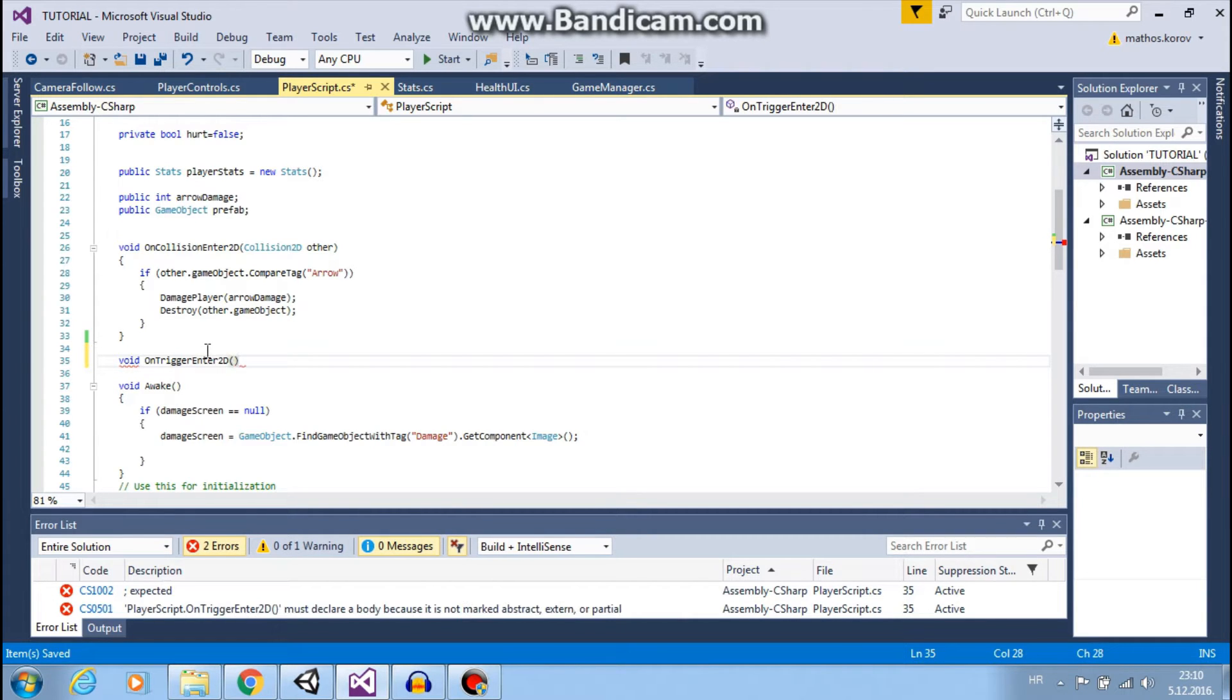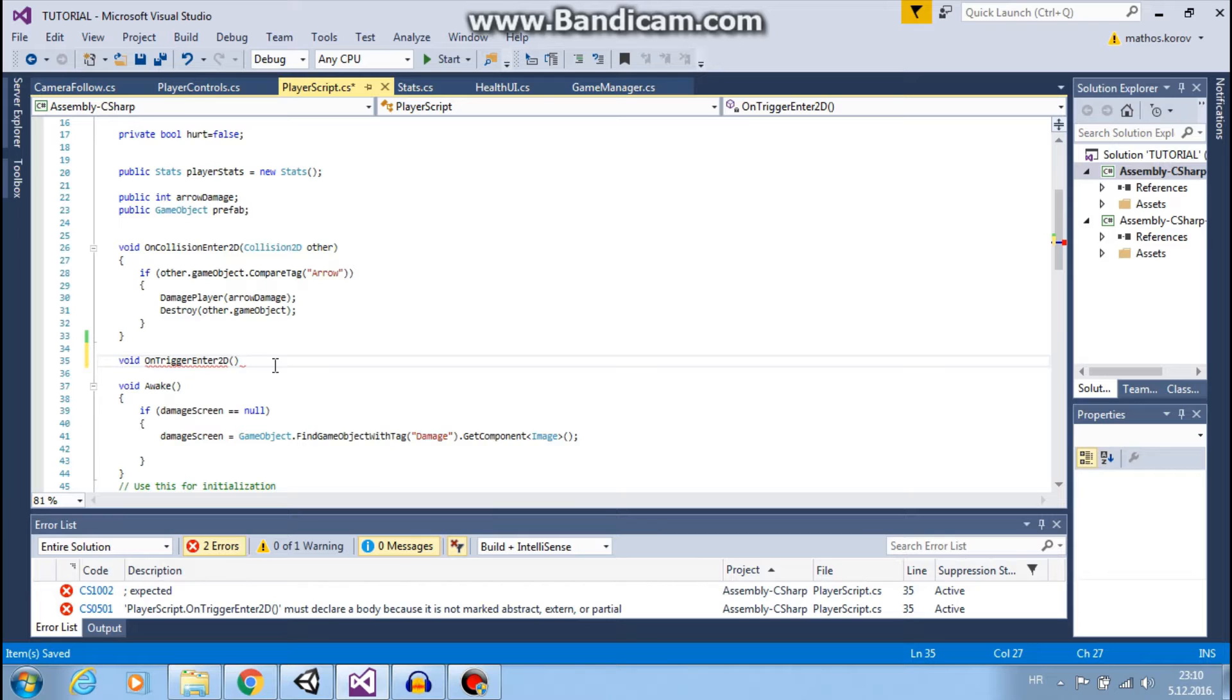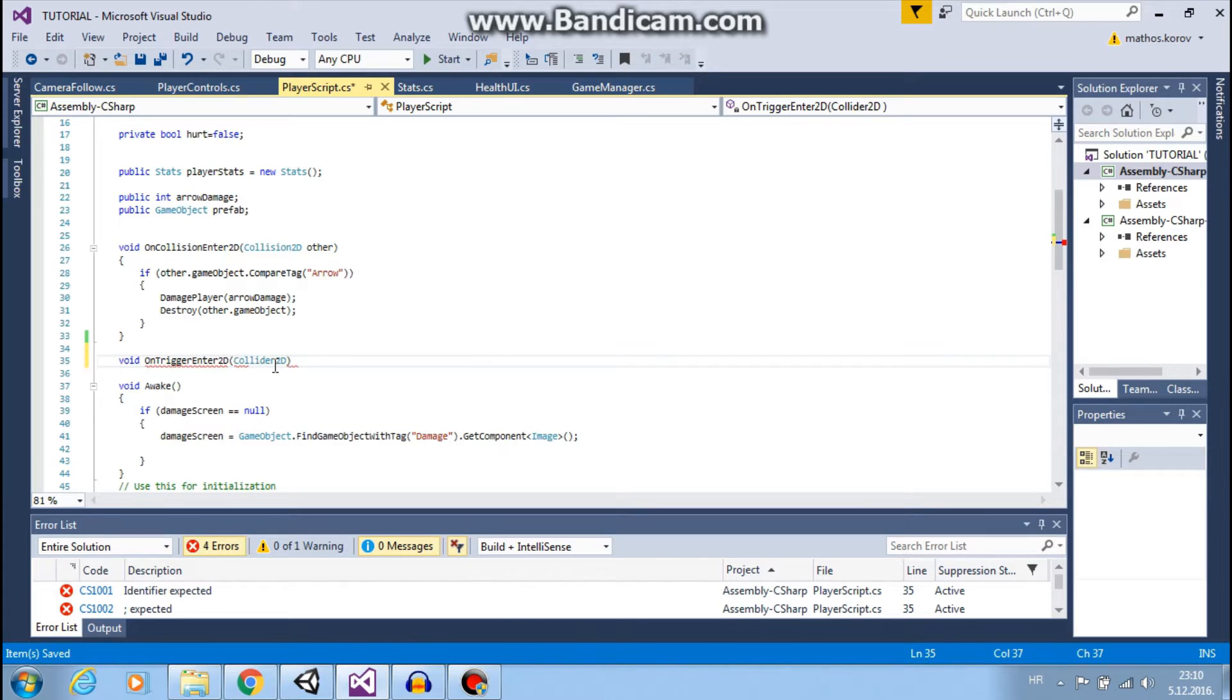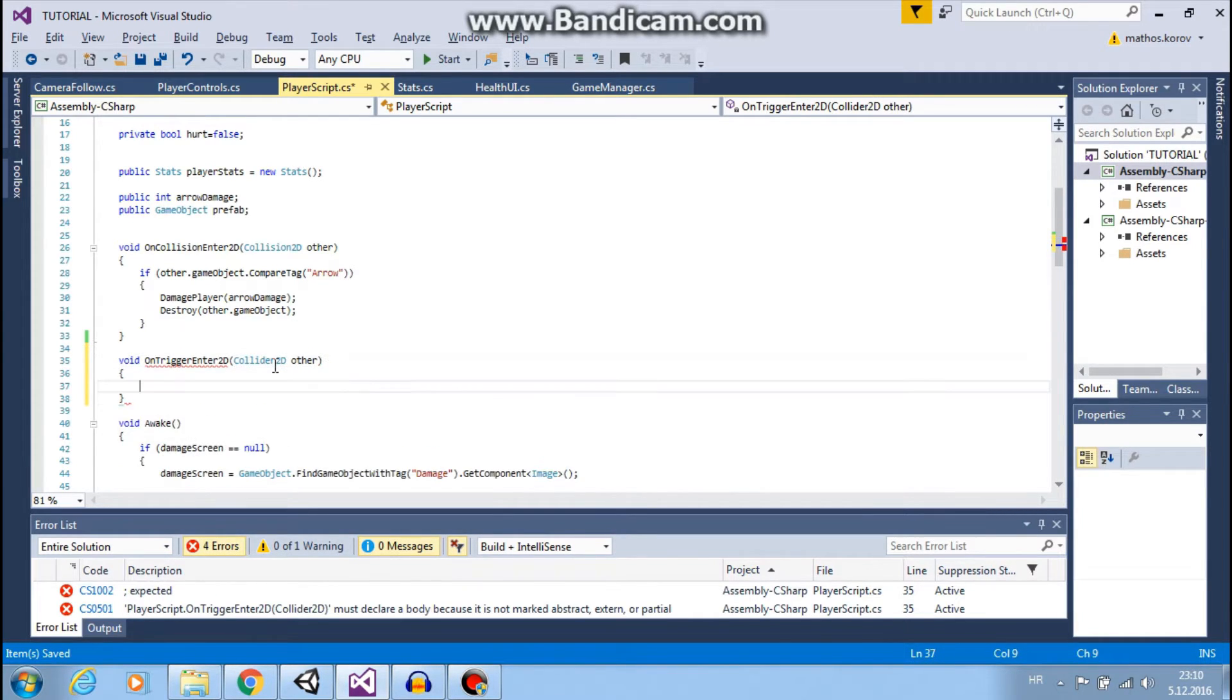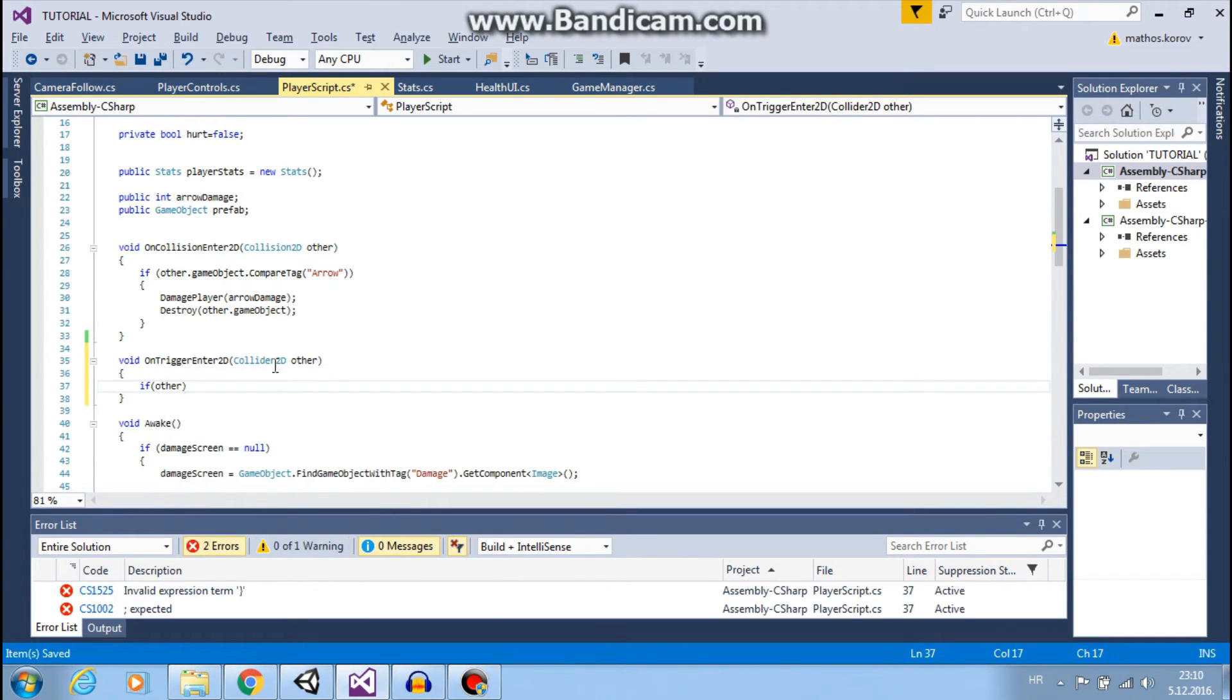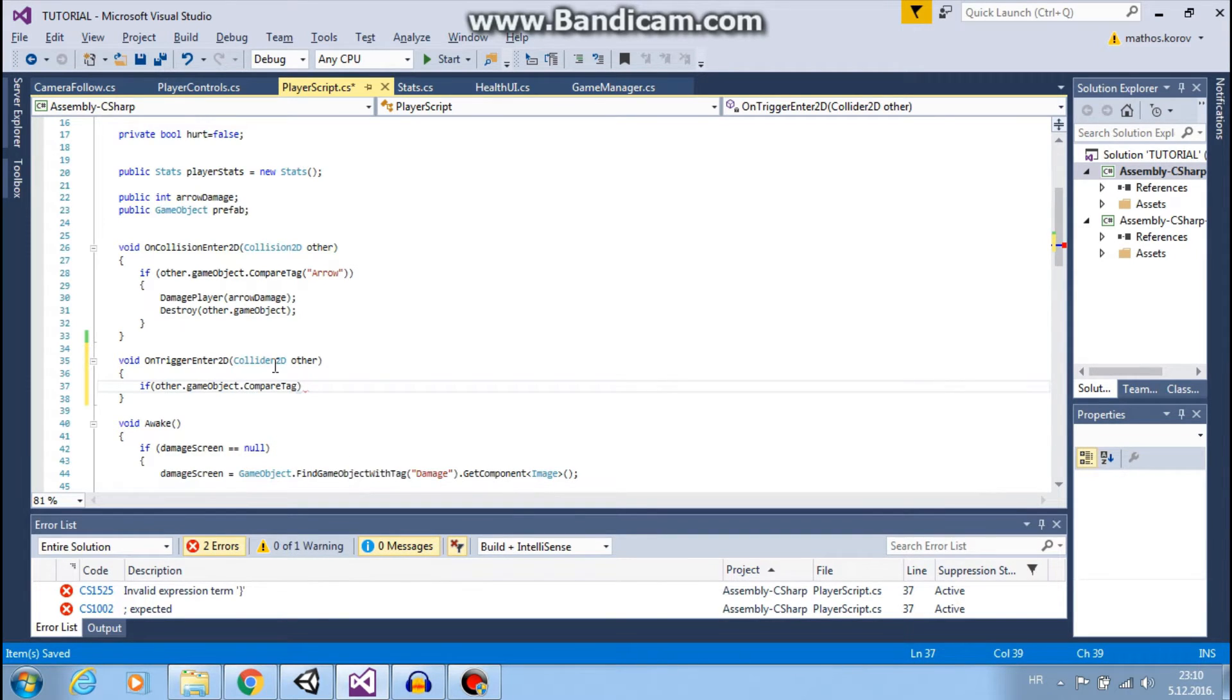This is how Unity will detect collision with triggers. Next, I need a reference to my pickup object: Collider2D other. Now we will check if other.gameObject has the tag 'pickup'.